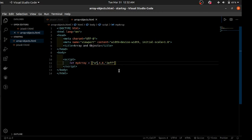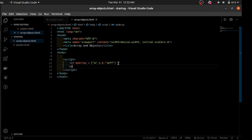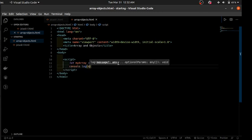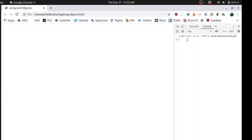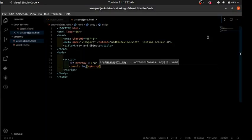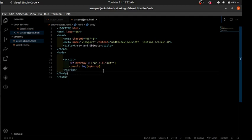These are individual data values within the array. Assuming we want to view this array, we use console.log and you can see our array displayed.